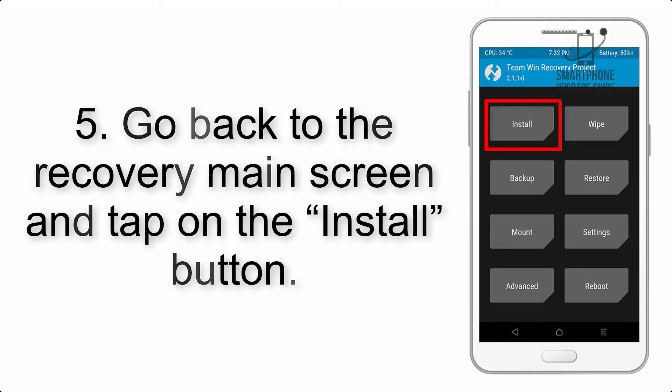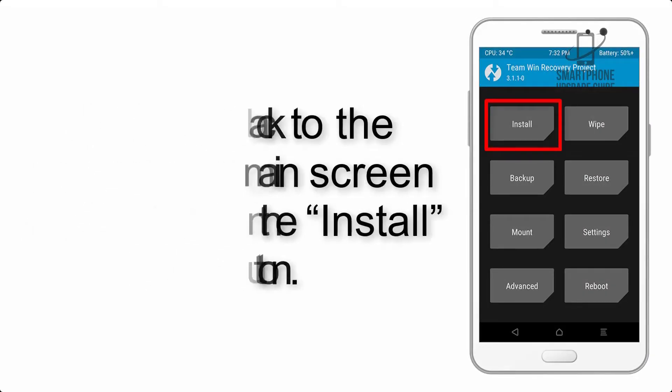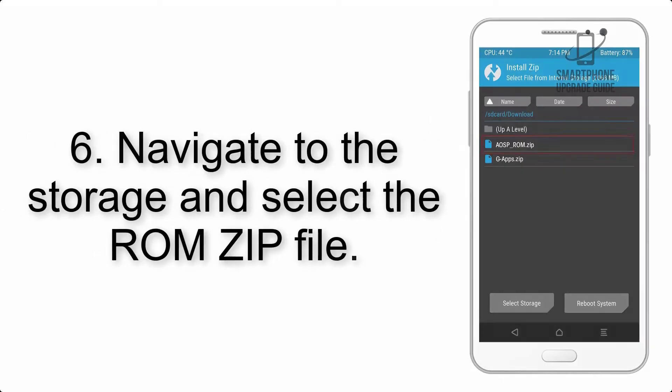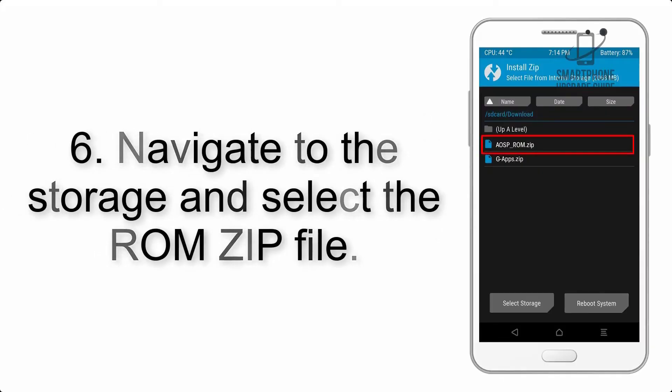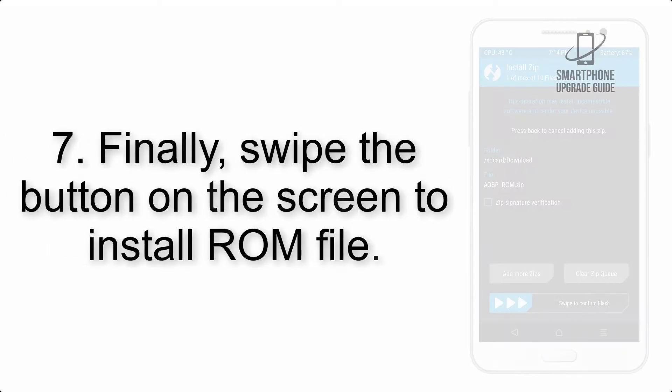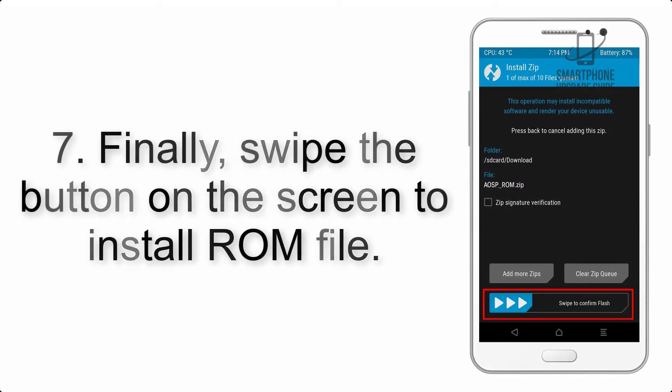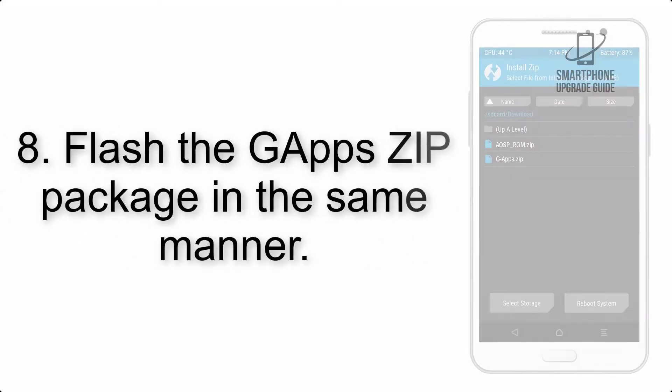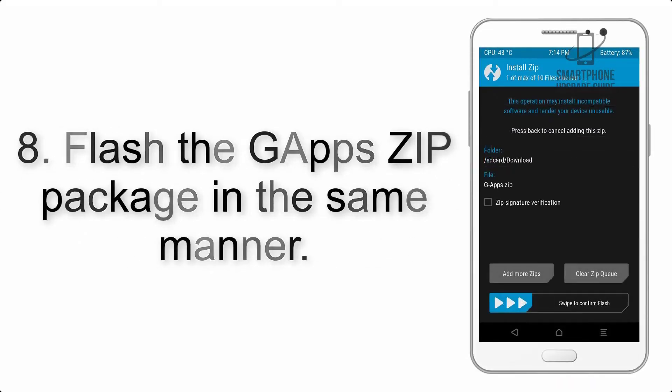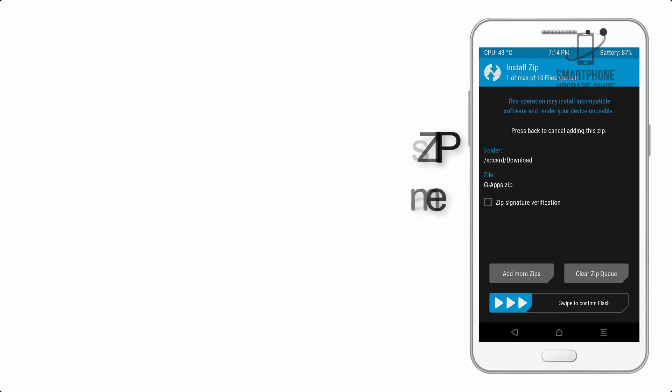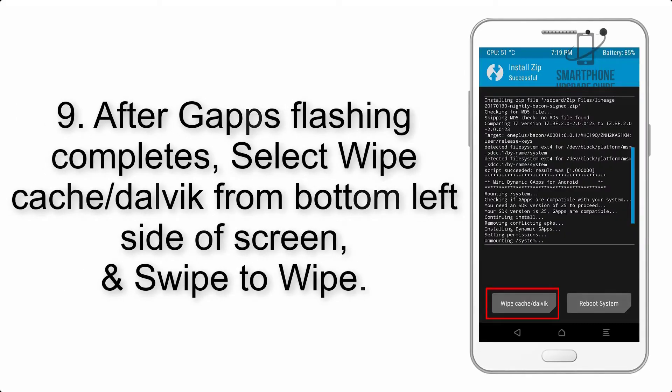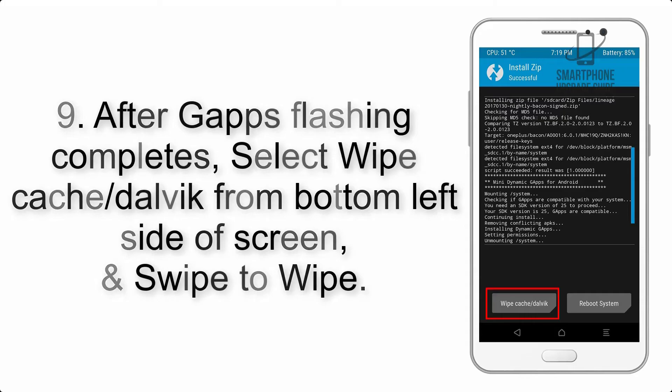Step 5: Go back to the recovery main screen and tap on the Install button. Step 6: Navigate to the storage and select the ROM zip file. Step 7: Finally, swipe the button on the screen to install the ROM file.